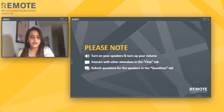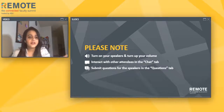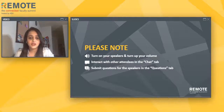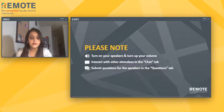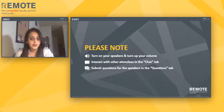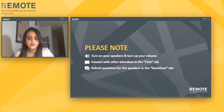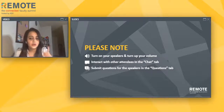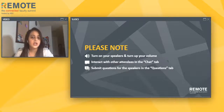Before we get started, there are a few things to note. On the left side of your screen, you'll see a panel with a few key tabs. Chat allows you to interact with your fellow attendees — please feel free to use that at any time. The questions tab enables you to submit your questions for the speaker to answer at the end of the presentation.